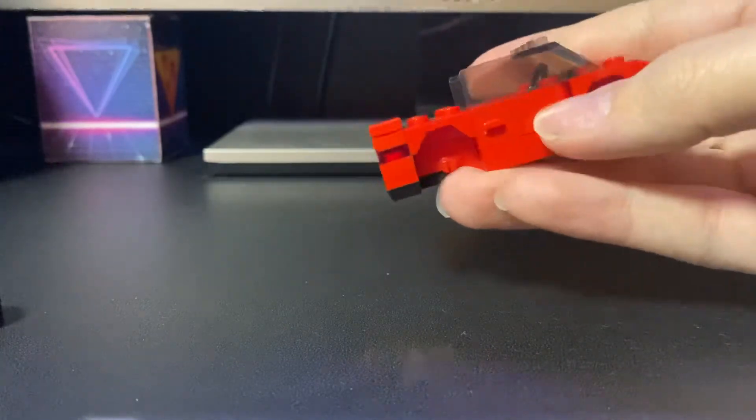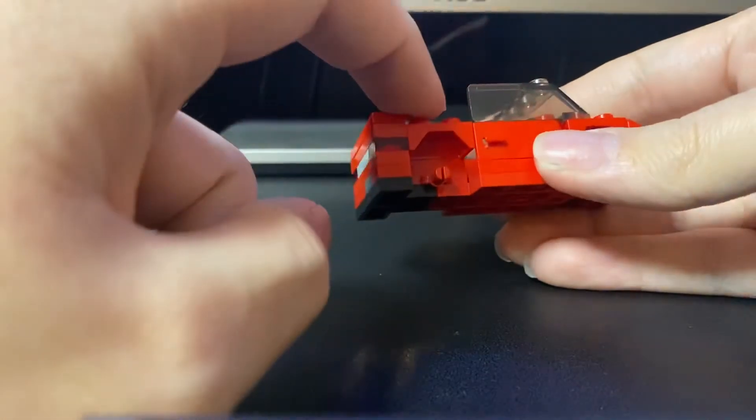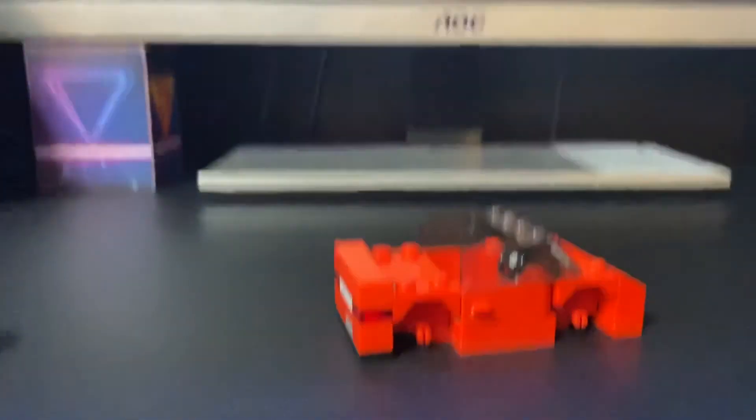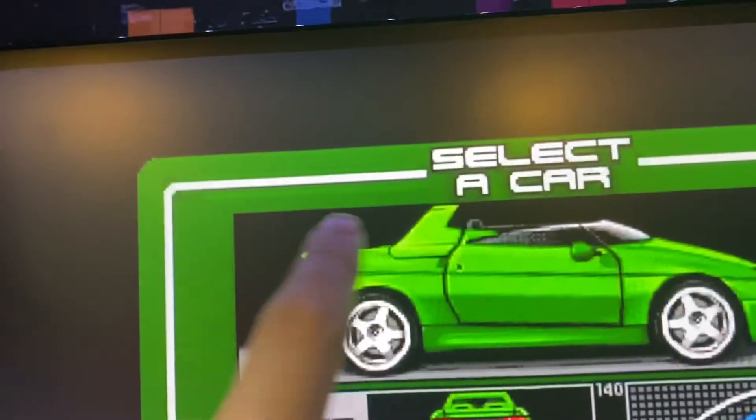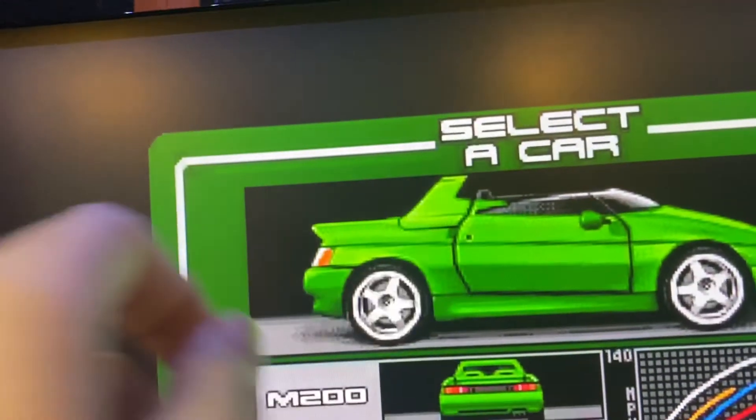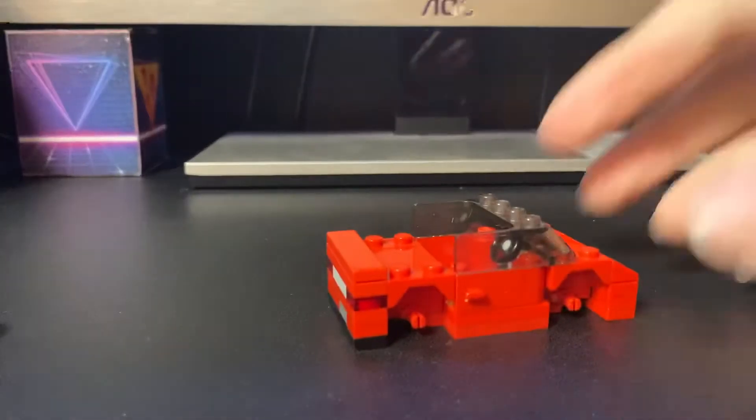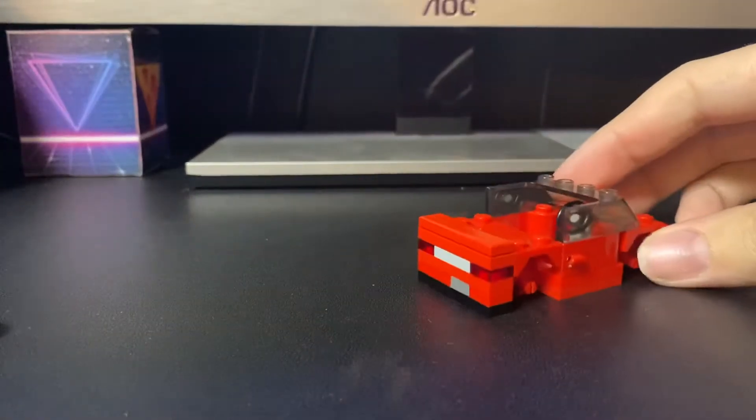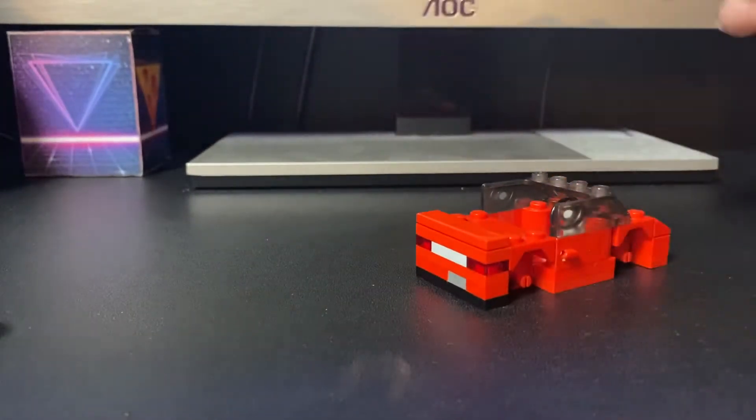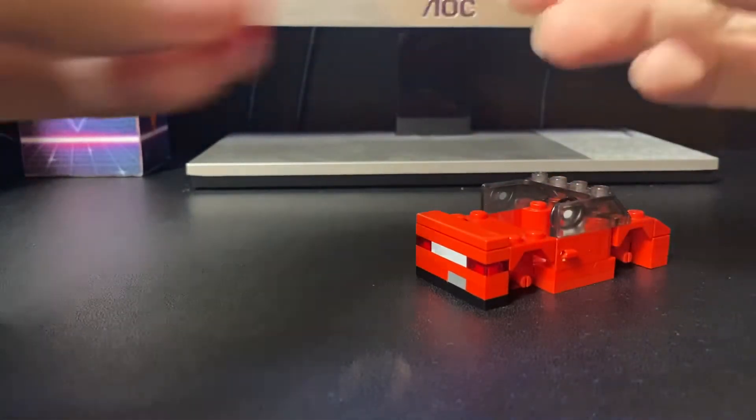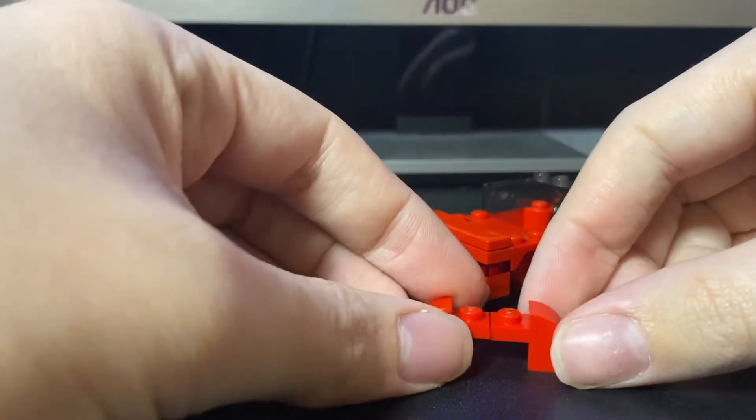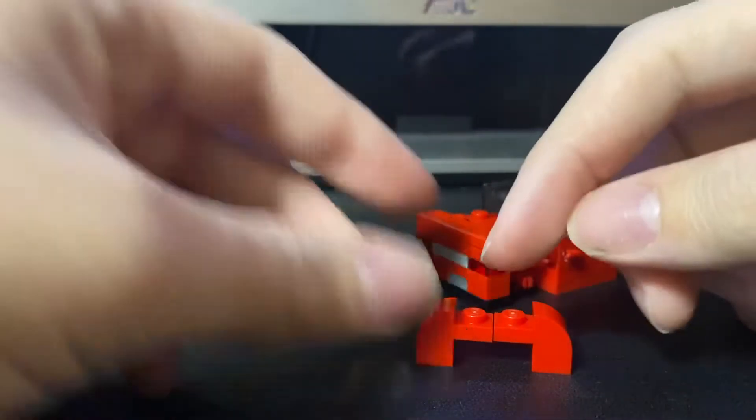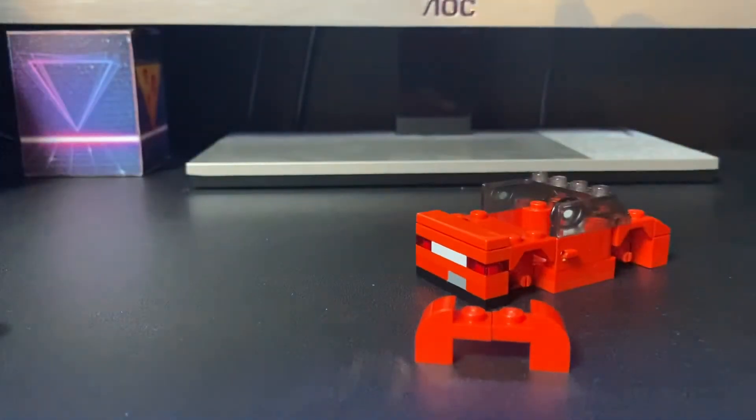Now the last part we're going to focus on is the bar at the back, which is this part. For that, we're going to need two 1x2 curved pieces with a gap on top.